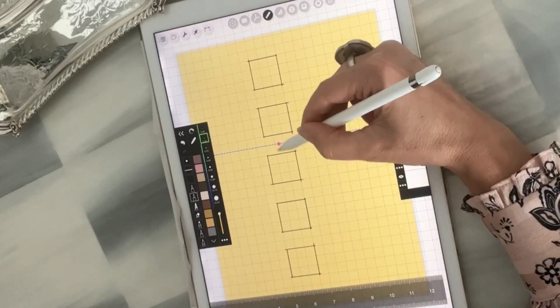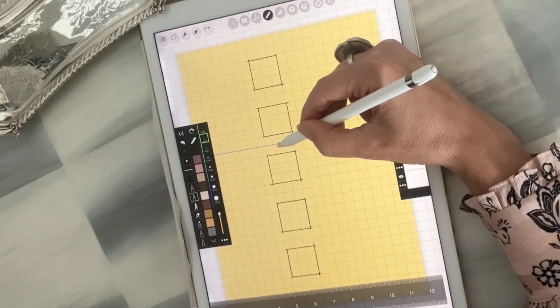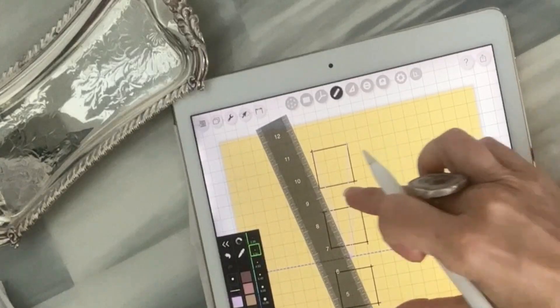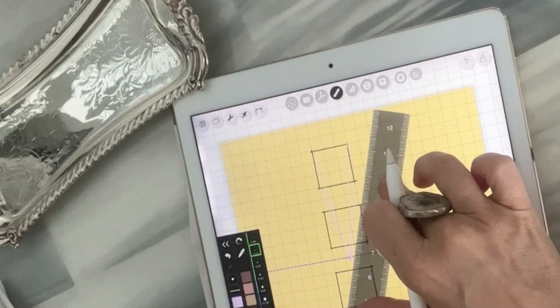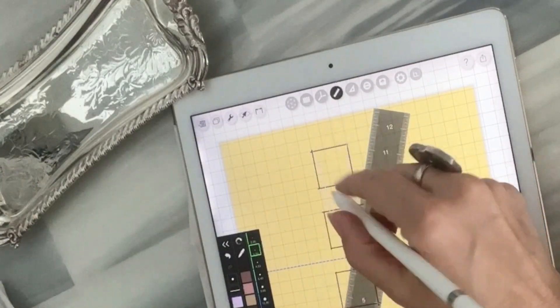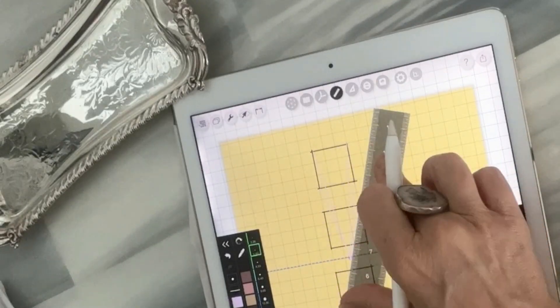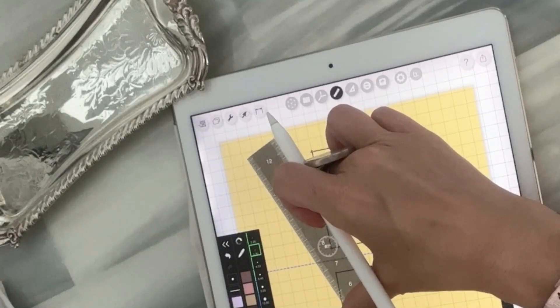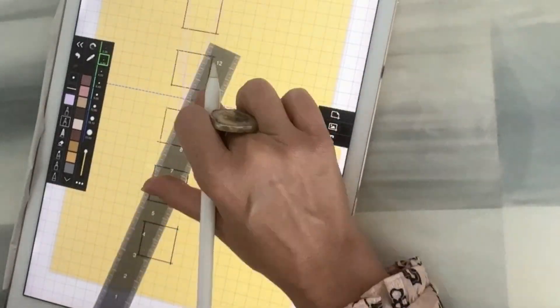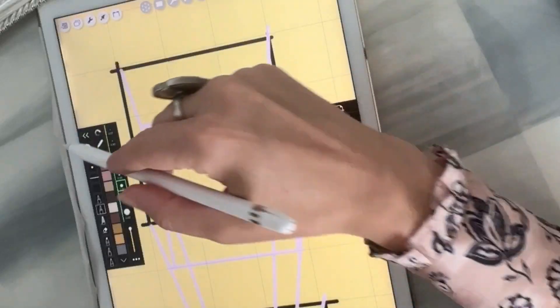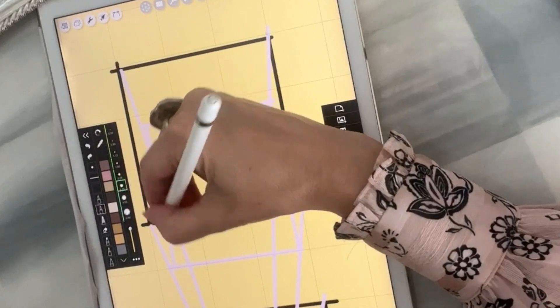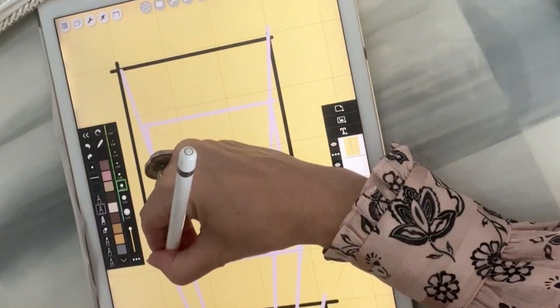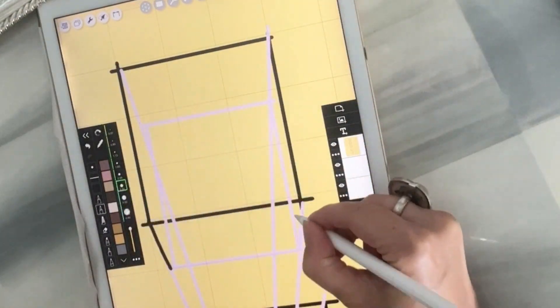Right now I am just taking all the corners of all of our boxes and I am meeting them at our vanishing point. Now I'm just going to get a black pen and go over our perimeter lines.